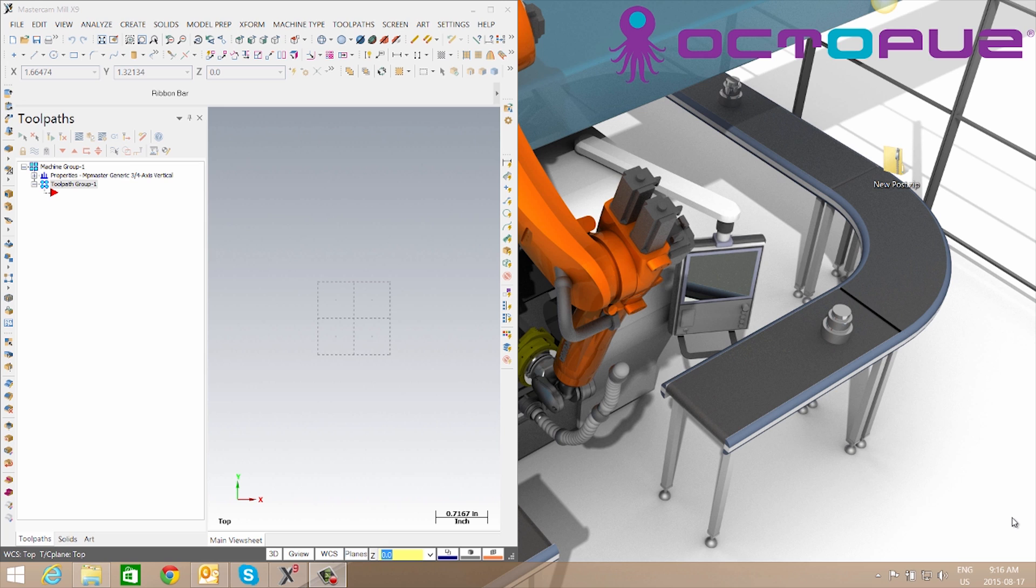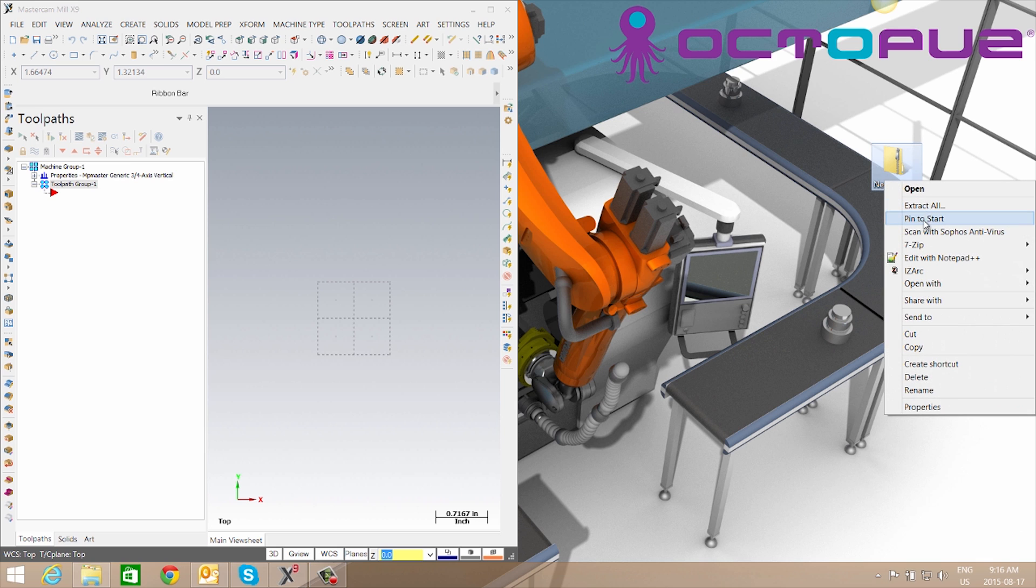In this video we're going to go through the process of installing some new machine files. Generally when you receive these files they will come in a zipped folder so we'll first need to extract them.